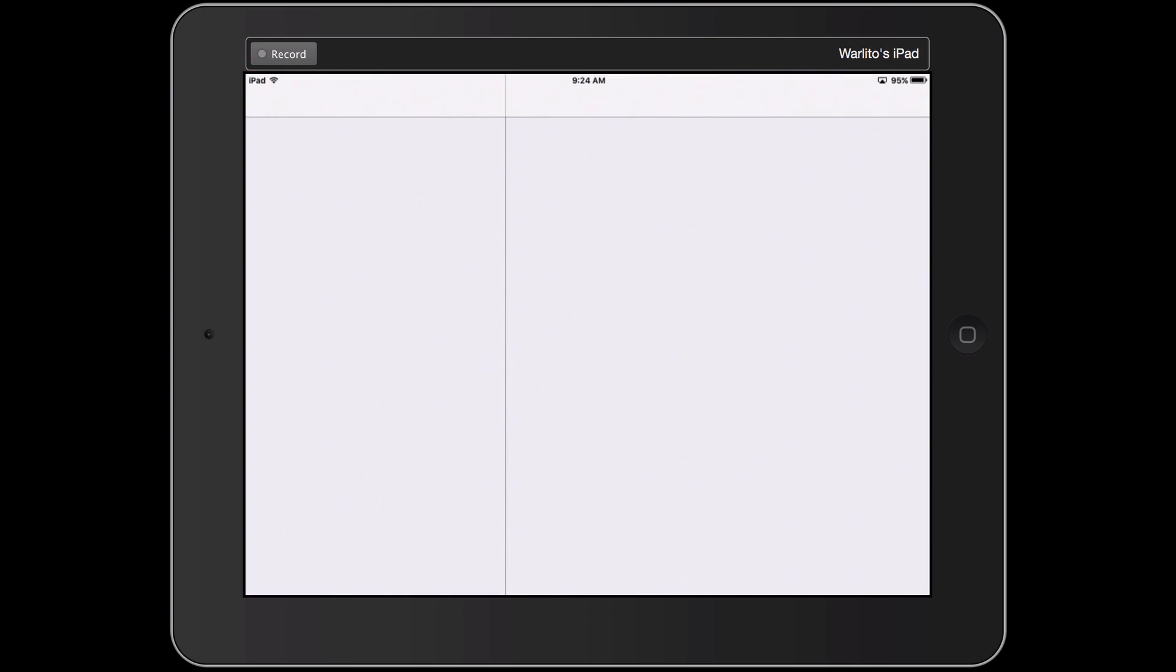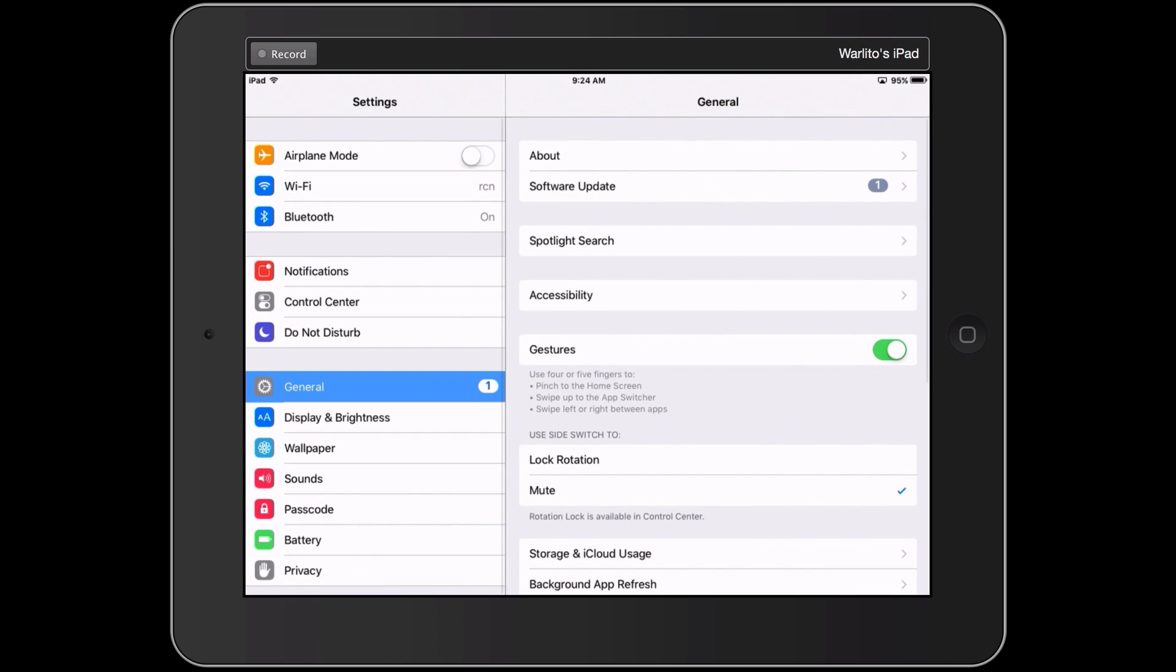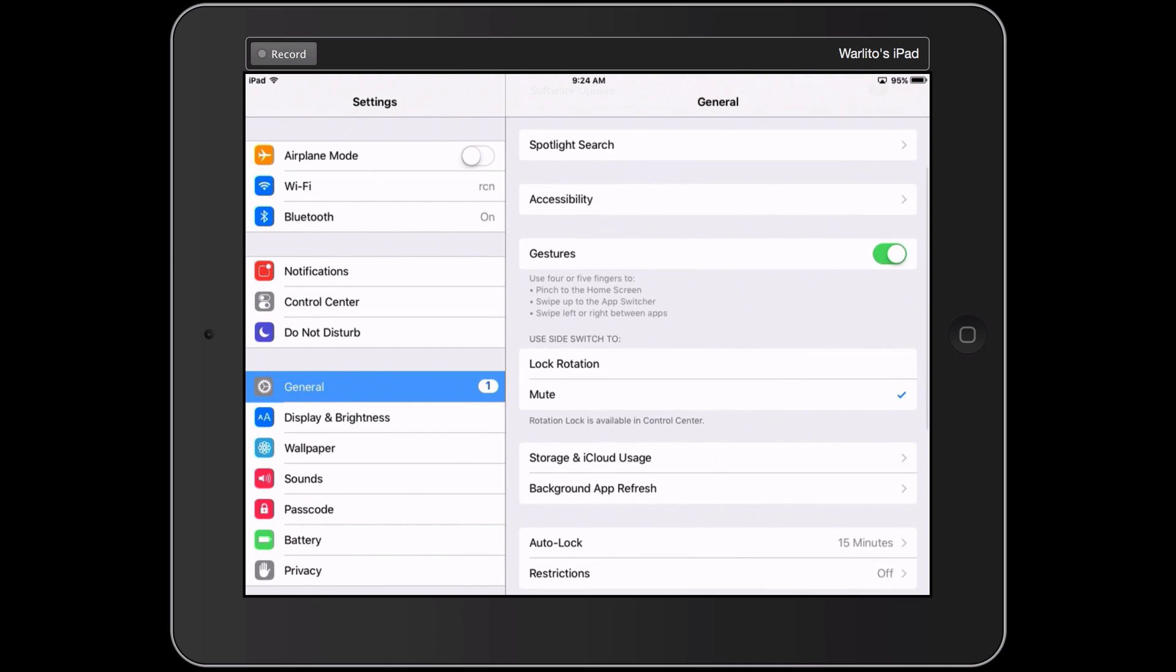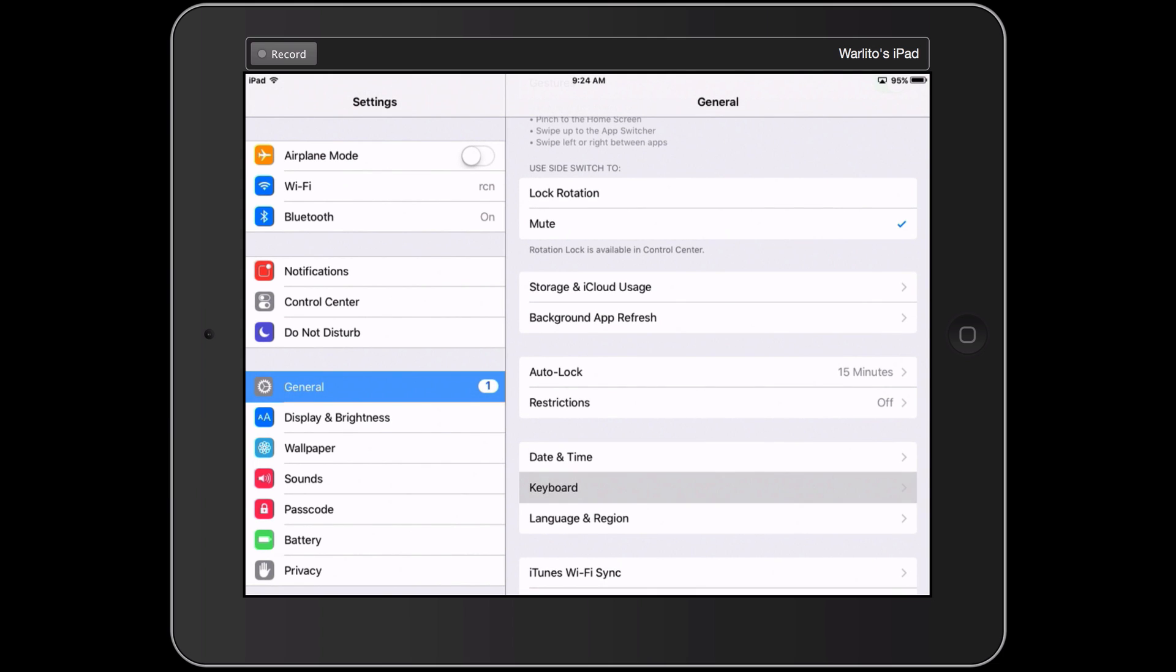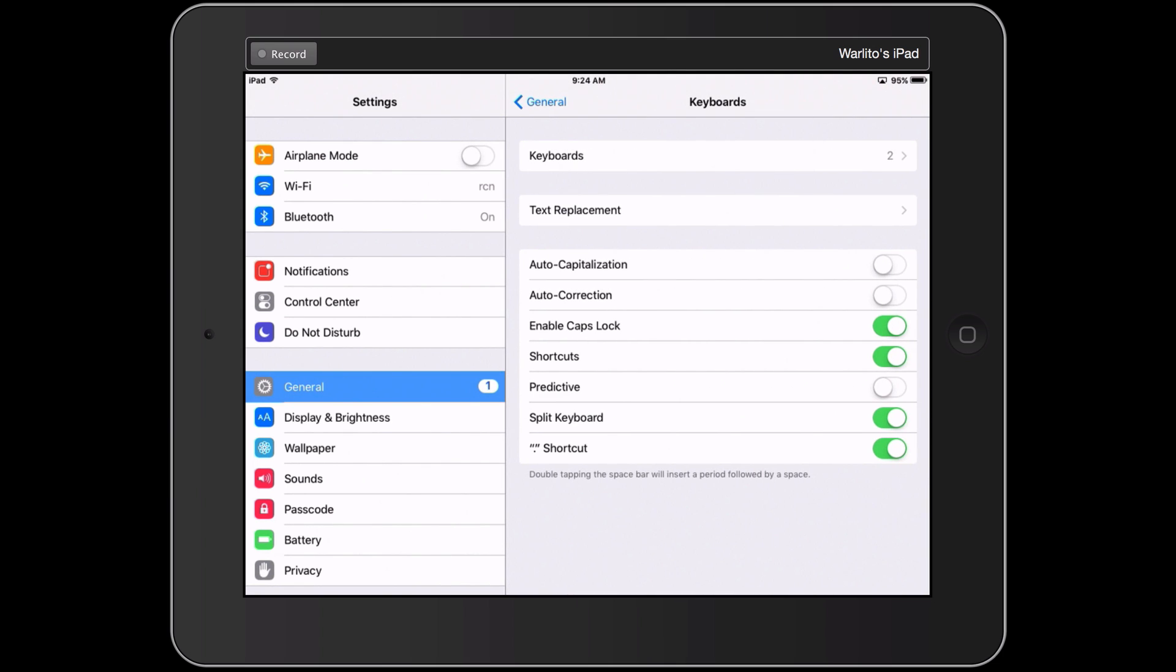And one of the first things that I had to shut off because it was driving me absolutely bonkers was, let's see, let's take a look here. So keyboard, so I'm in settings, general keyboard.